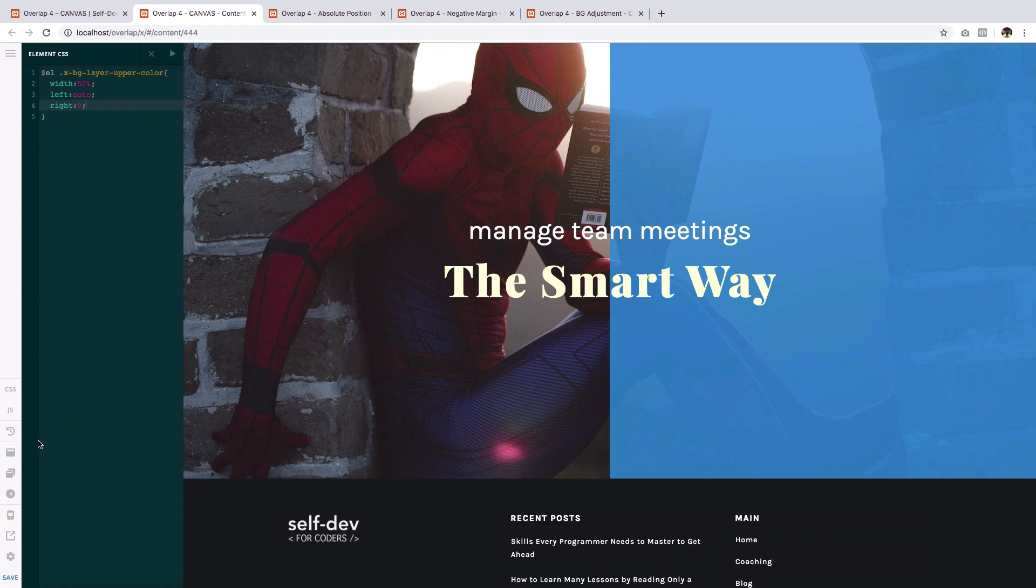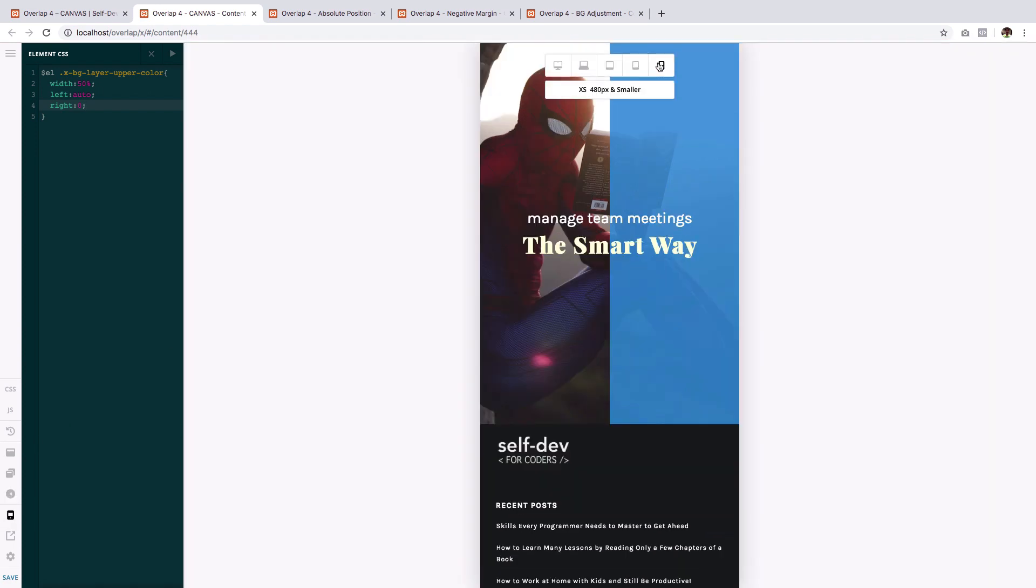Now let's see what it looks like on a mobile. And quite automatically, it has retained the layout just as we want it. So there you go my friends. That's how you can accomplish the overlapping effect using the background manipulation technique.